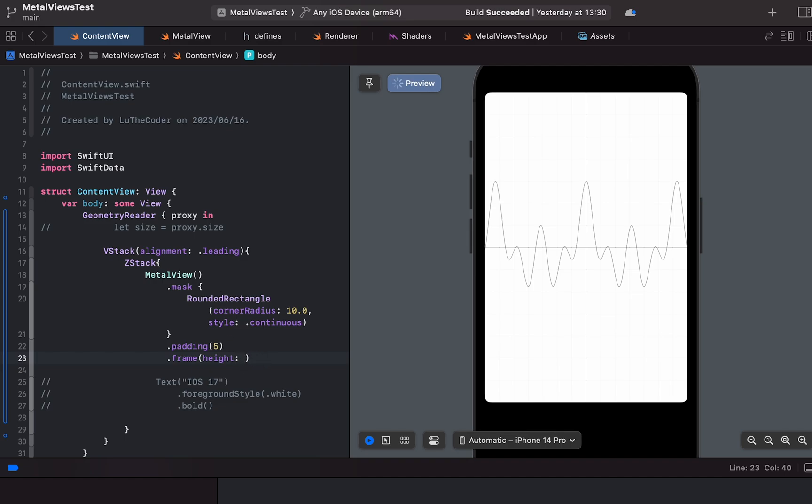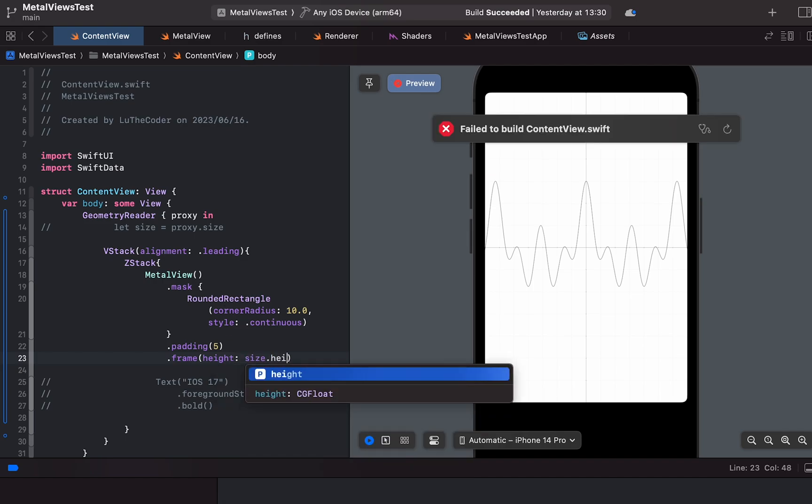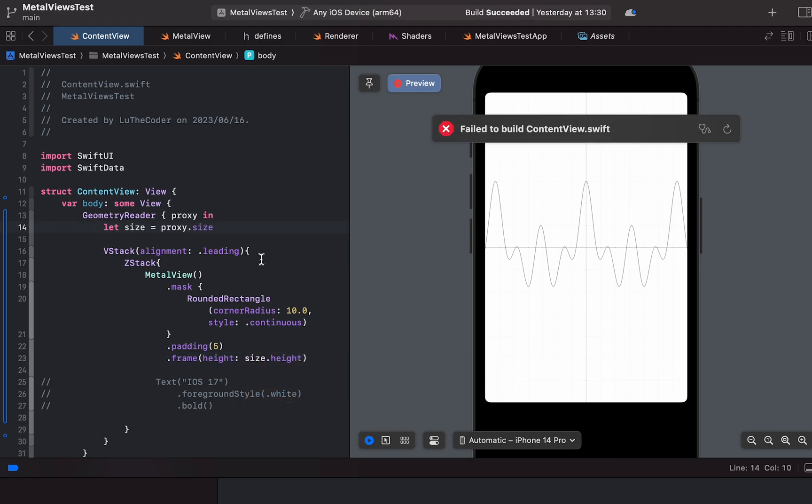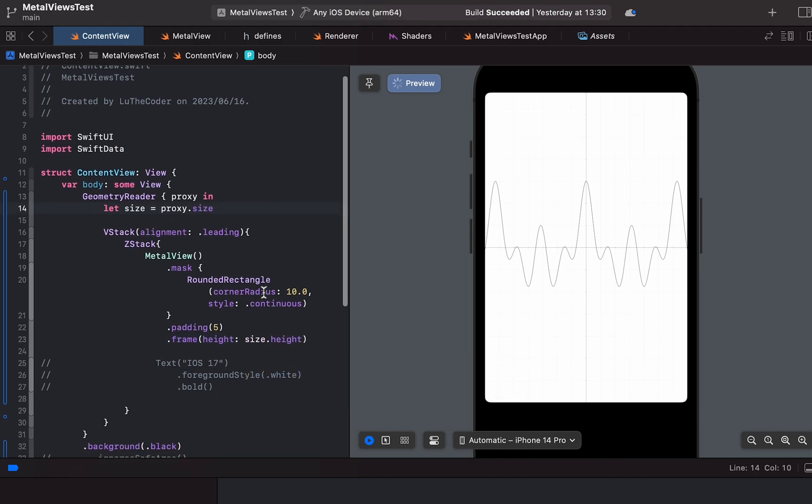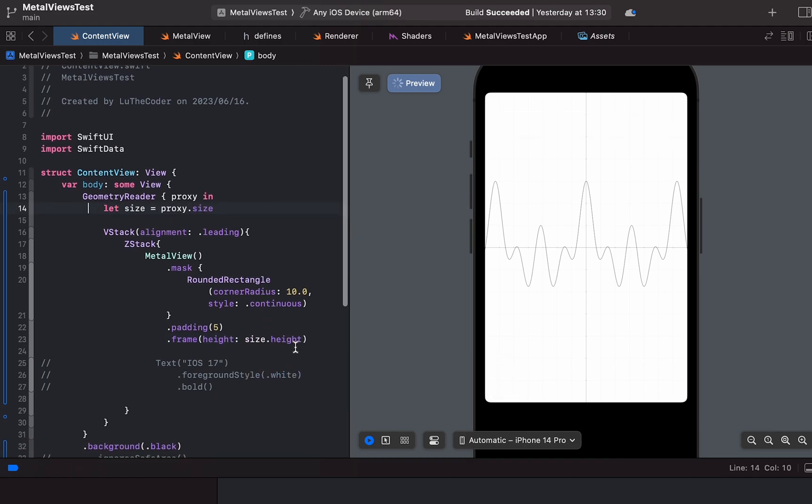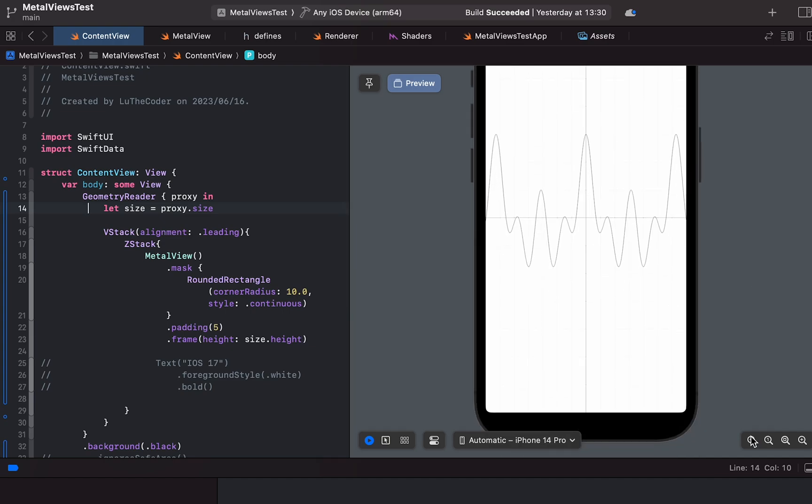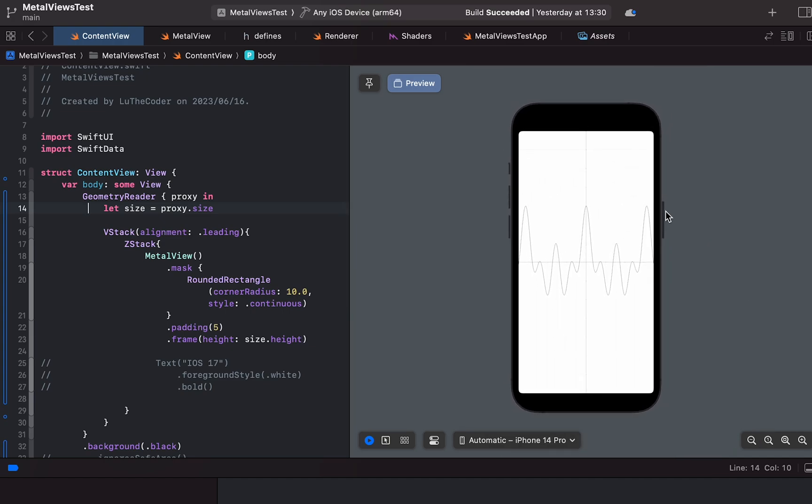If I were to change it to be the height of the screen and then just uncomment the proxy size here, save that, and then you'll see that it actually spans the entirety of our screen.